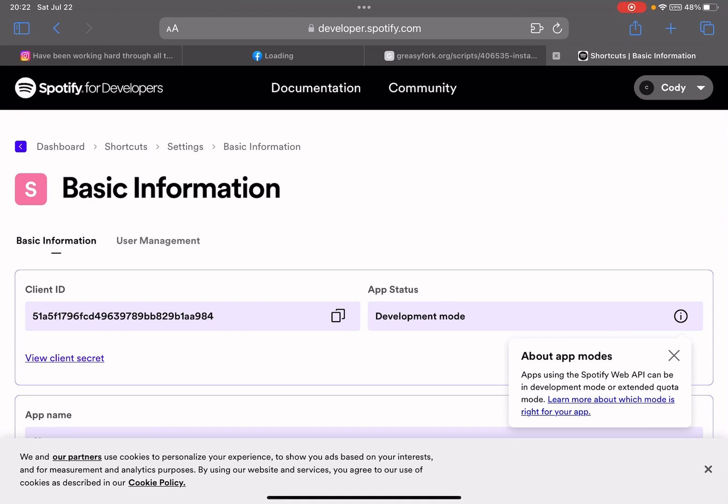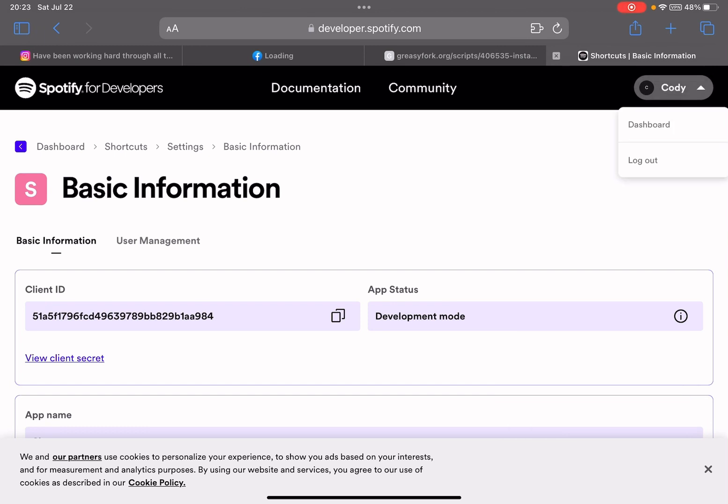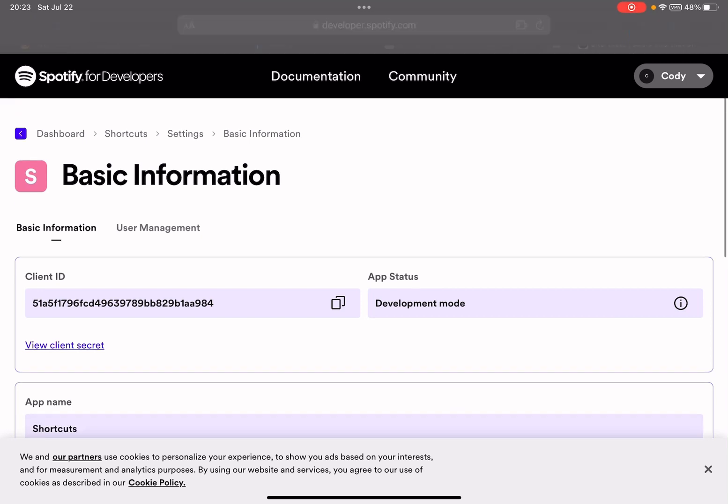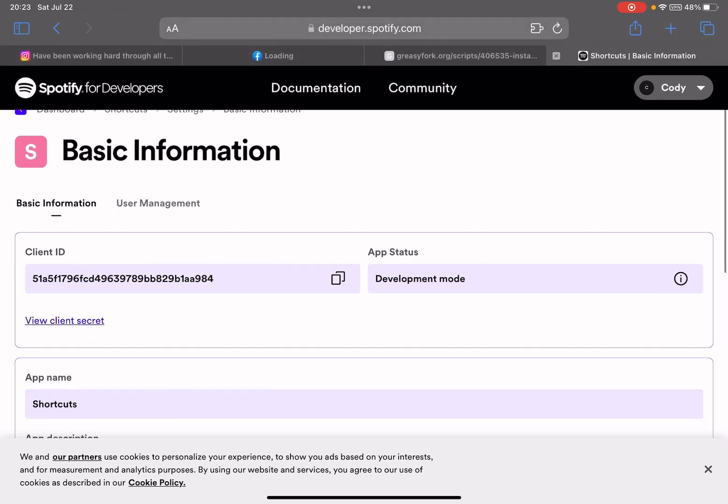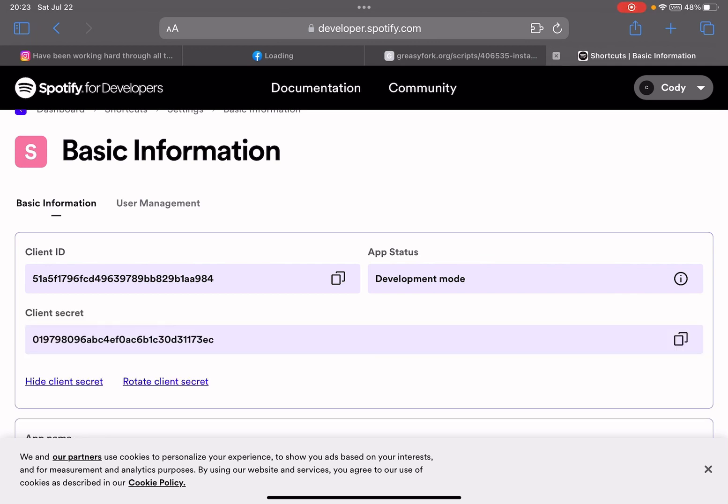Before I get approved for the extended quota mode, you can go to developer.spotify.com, then you go to Dashboard. That's where you create a new app. You give it a name, whatever, and then you've got to copy this client ID and client secret.